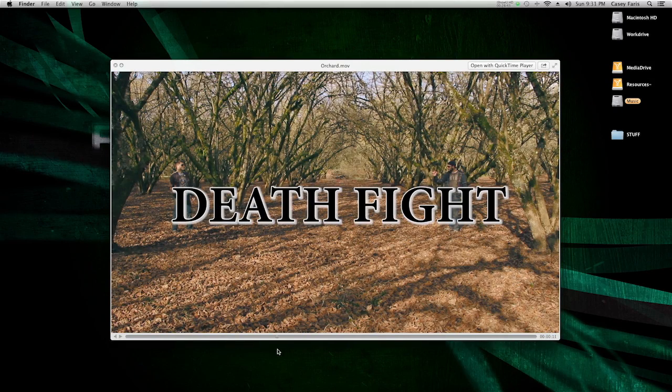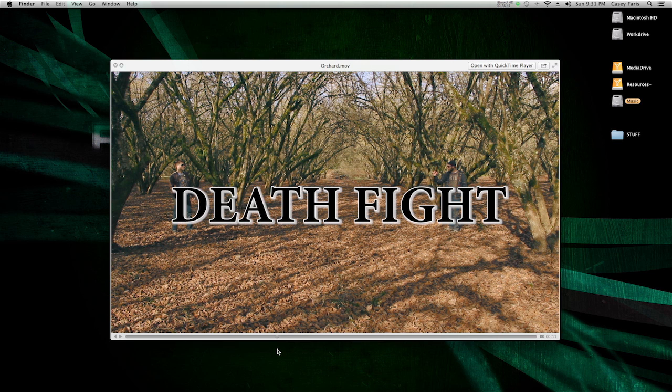Hopefully that should give you at least enough information to be dangerous using Premiere, and you can actually load media in, get it edited, get it color corrected, put a title on it, and export it, and have something awesome to show at the end.